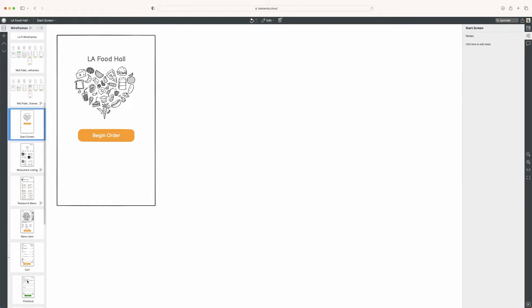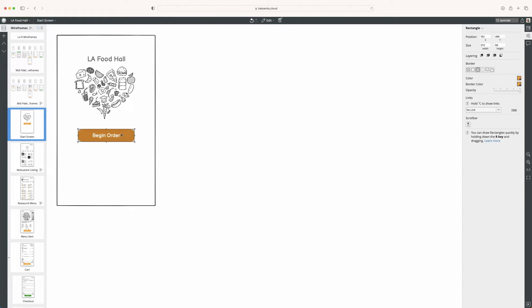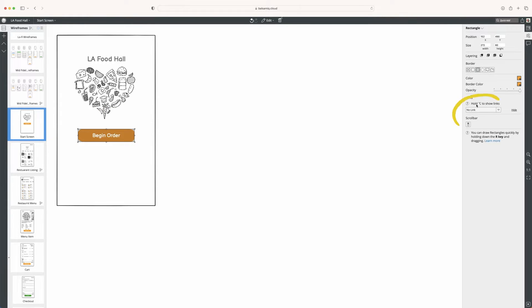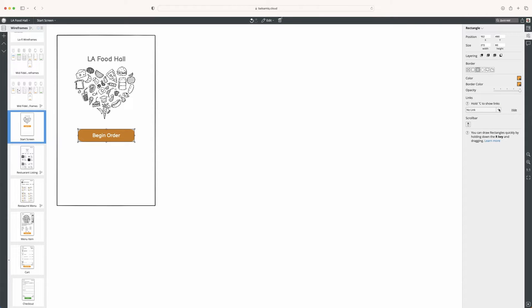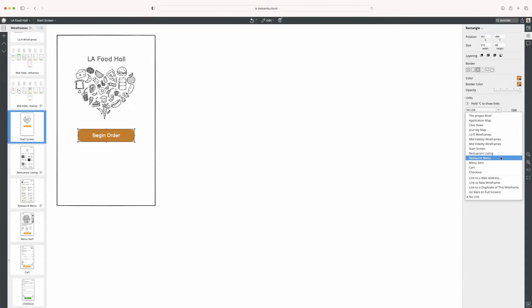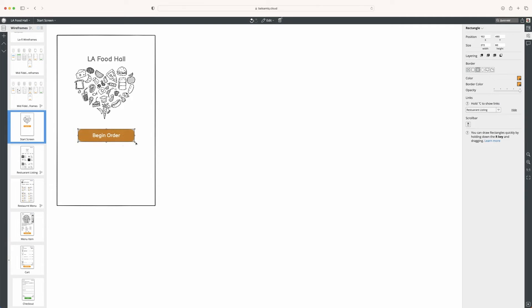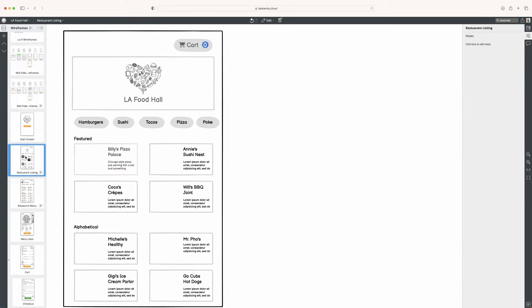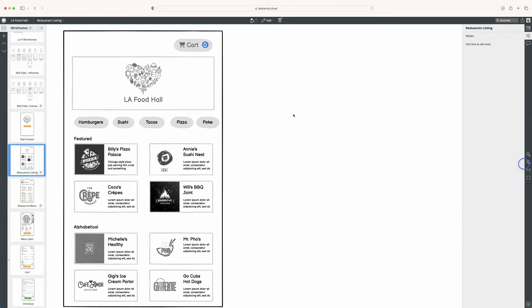It's quite easy. You just select what you want to be clickable, then go to this links page where you can select which link you want. You click on link and find the next screen. So right here we have start screen. Now let's click on restaurant listing, and this will link to this screen. On this screen we're going to link to this restaurant because this is where I want to go.